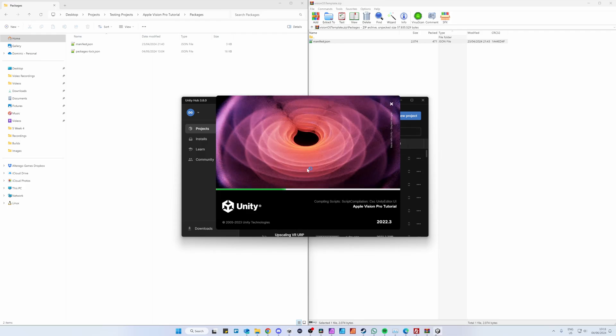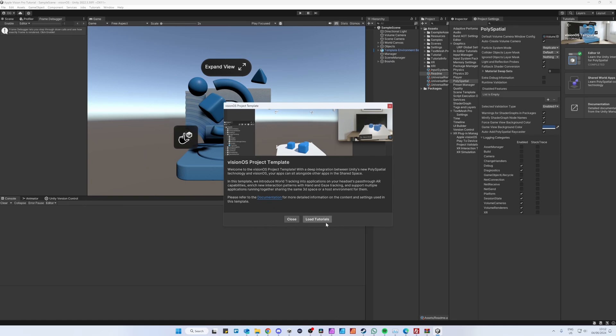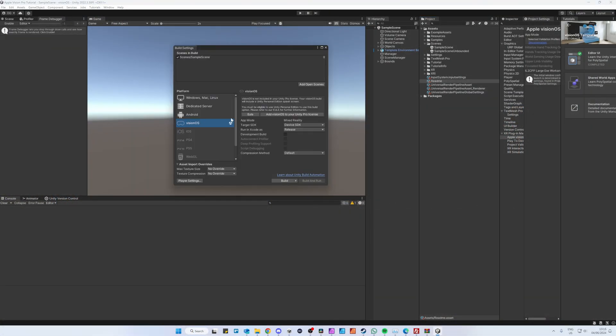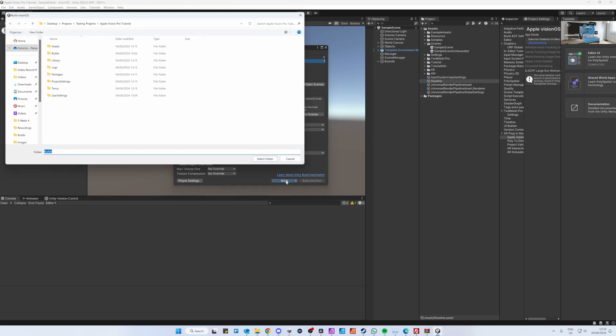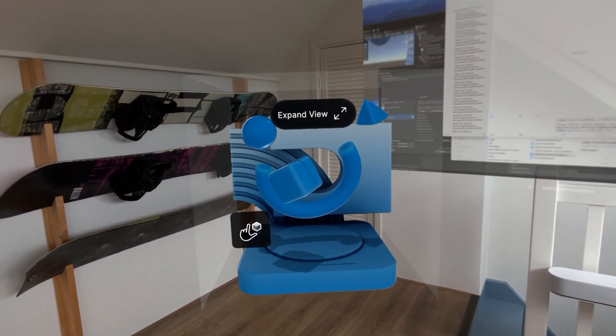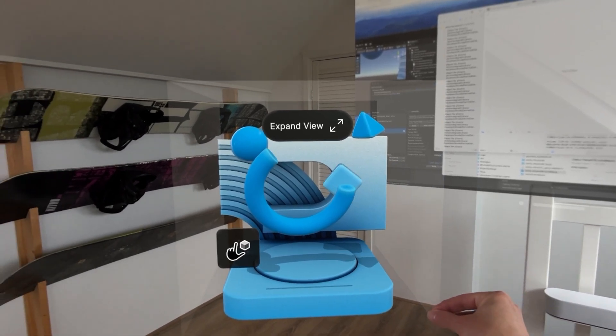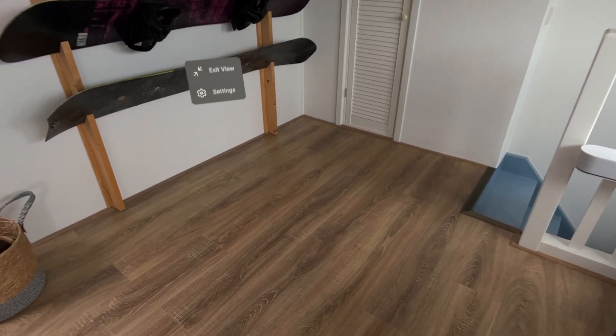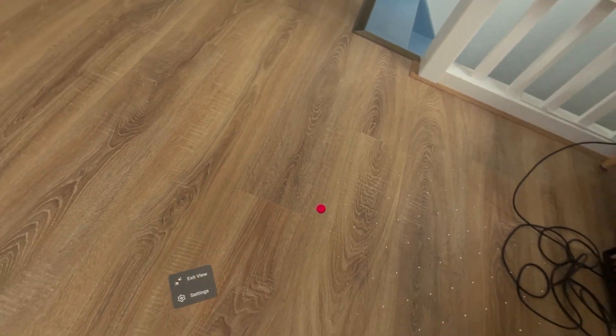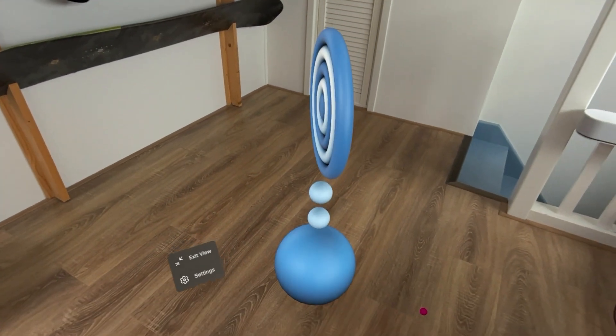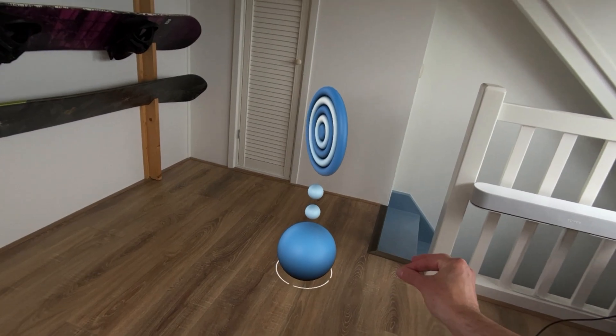When you reopen Unity, there'll be a tutorial you can go through if you want. The template project has two scenes — add both of them in the Build Settings, with the sample scene on top and the other one below, then build to the Vision Pro. The first scene shows how to set up a small, contained 3D environment in your real environment where you can look at and move objects with your hands. Clicking the expand button moves you into the second scene, which adds AR-like dotted planes over your environment, allowing you to spawn random objects on your desk.